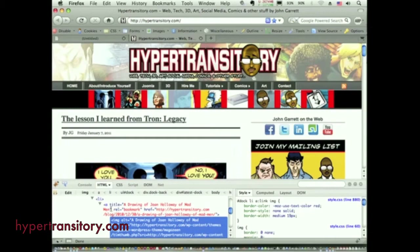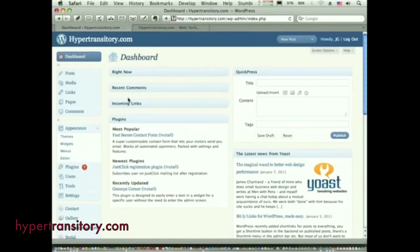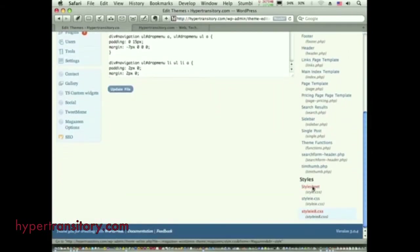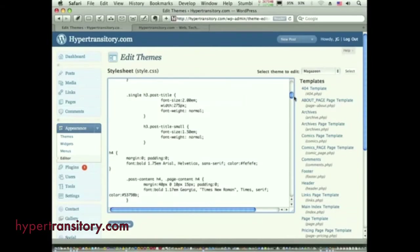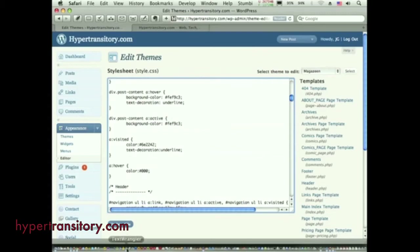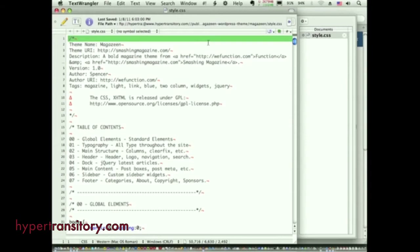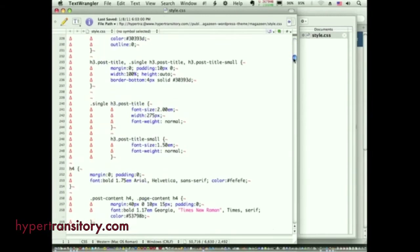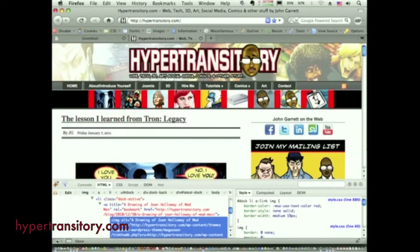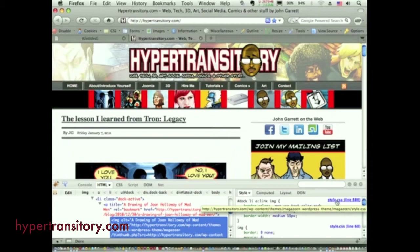Instead of editing right in the browser, I don't prefer going into WordPress's Appearance > Editor to edit files directly. What I do is use a program called Text Wrangler, a dedicated text editor, and I log into my server and edit right off the server. I'll make a change there, go back to Firefox, and see the result. The key is Firebug tells me the file path for the element I'm inspecting.